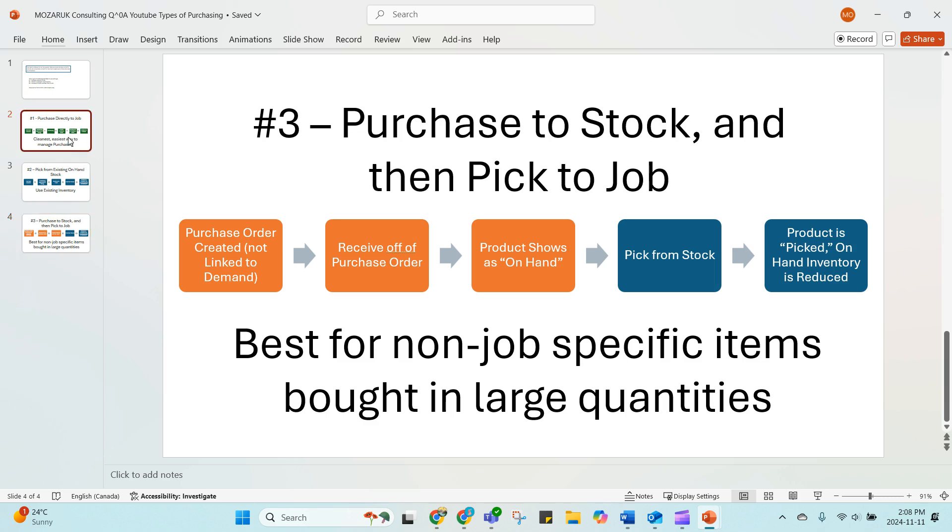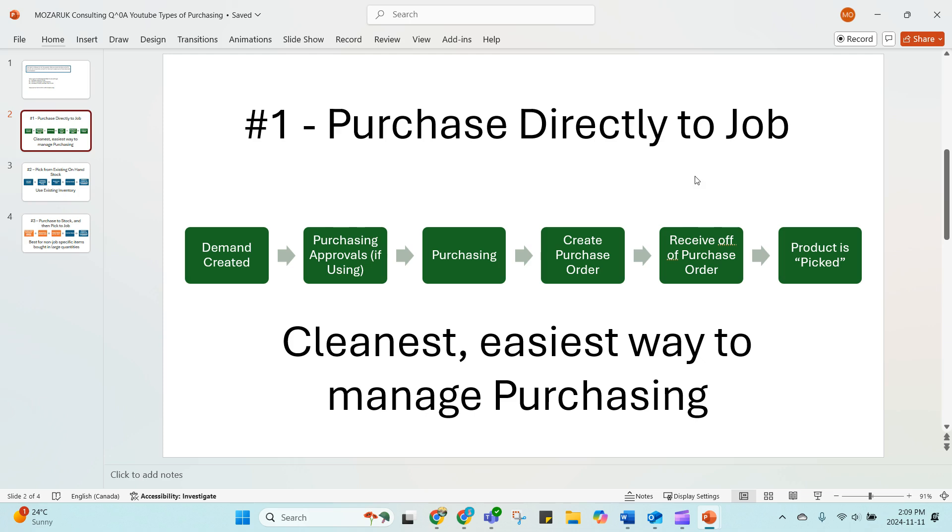Otherwise, always purchase directly to a job if you have job-specific products, if you want your receiving process to be really clean. And as a bonus, I recommend only using one purchase order per job. So don't combine multiple jobs on the same purchase order. You should only have one job in the sales and service information.